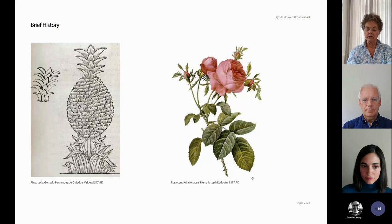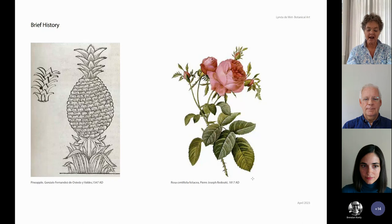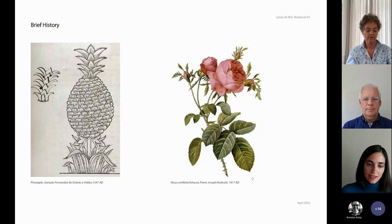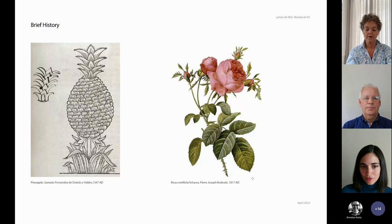Well, with the discovery of the New World, the flora was unknown to the Europeans. There were plant hunters who literally went out and collected all the various specimens they could find. Botanical artists became instrumental in the process of cataloguing and disseminating all the new information. We also know that when classification of plants into species began, the work of botanical artists was very important.